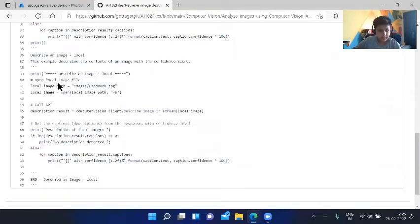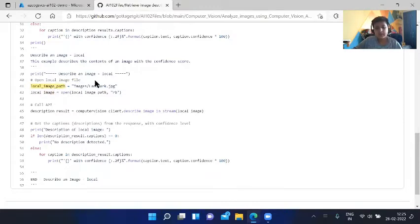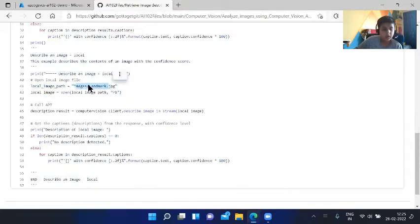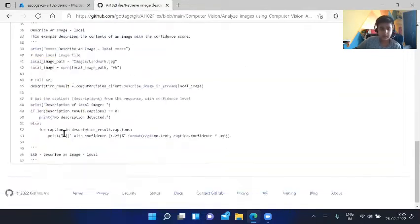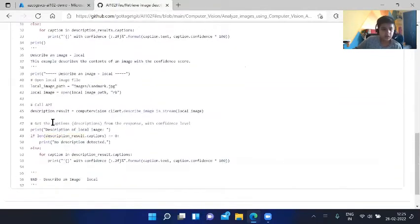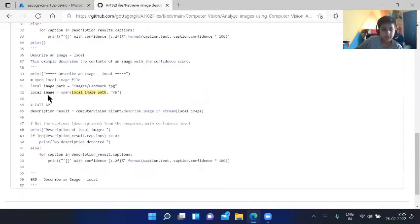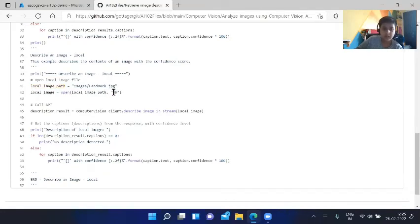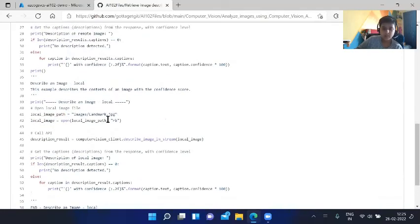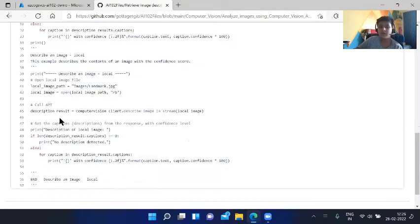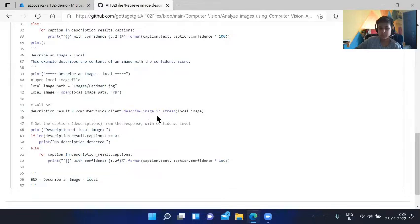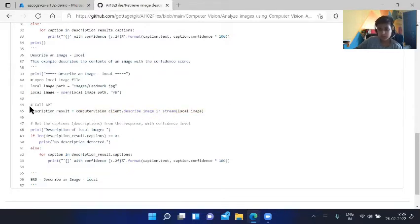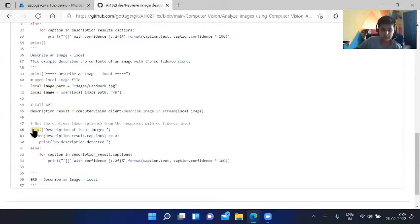Describe an image local. The local path, we have images/landmark.jpeg. There should be a remote URL which would be accessed from the internet, then local image path. Open local image path which is given under this variable rb as read binary. Then description result, describe an image in stream local image. This is a function called from ComputerVisionClient which describes an image in a stream. What would be the path of the image is local image. Then get the captions. Previously we did, we will show off the description.